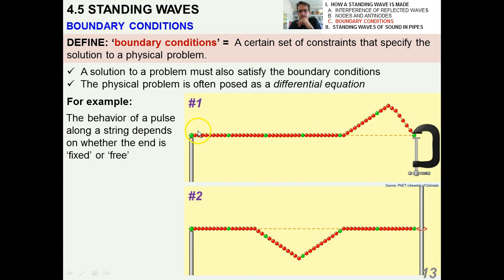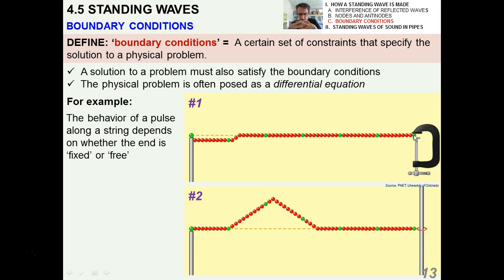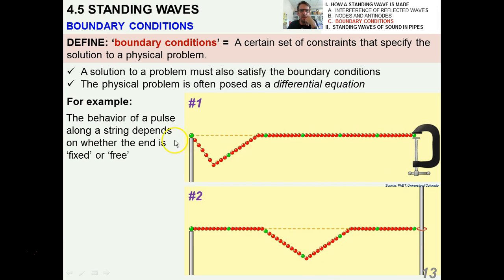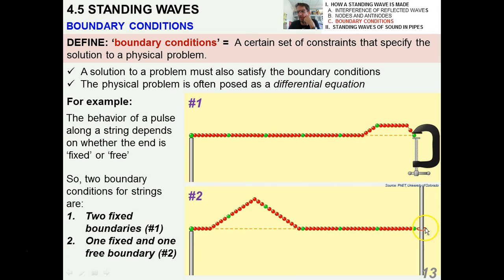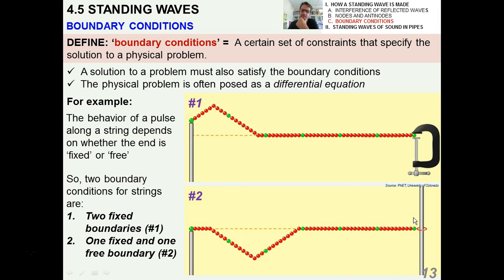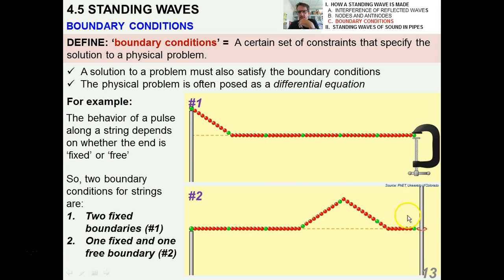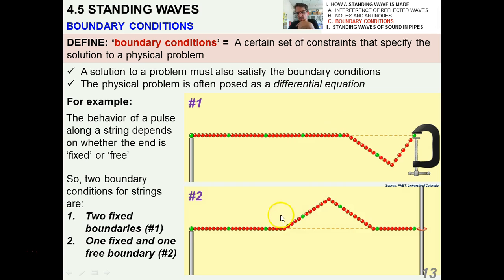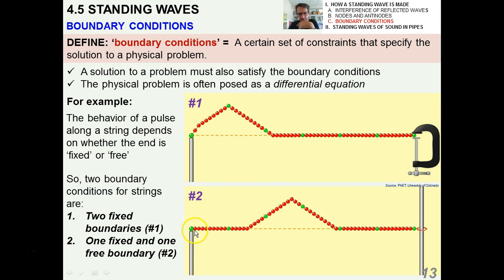In illustration number one, this was the fixed end. And if the end was fixed, we had an inverted wave that came back to the source. Whether if it's free — like if there's a ring that's free to go up and down this pole — it turns out that it doesn't invert and the physics is actually totally different.